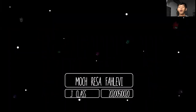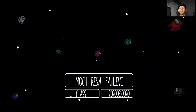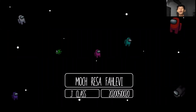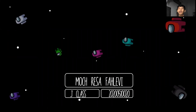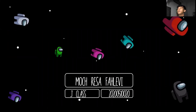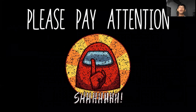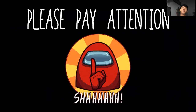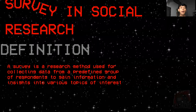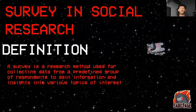Assalamualaikum warahmatullahi wabarakatuh. Hello, everyone. My name is Ressa Pallarfi, and I'm from J-Class, Social Research Method by Mr. Suandana. So today I'm going to present my materials about survey in social research.